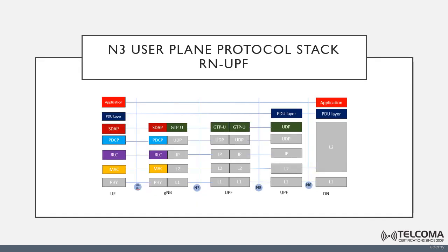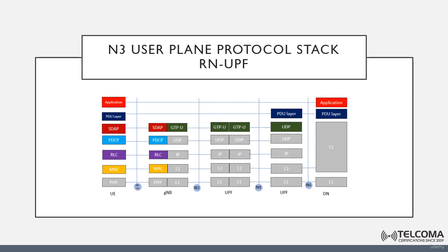The NG user plane interface, or reference point N3, is defined between the NG RAN and the UPF. The user plane protocol stack of the N3 reference point is shown on the figure. You can see that the transport network layer is built on IP transport, and that GTP-U is used on top of UDP/IP.